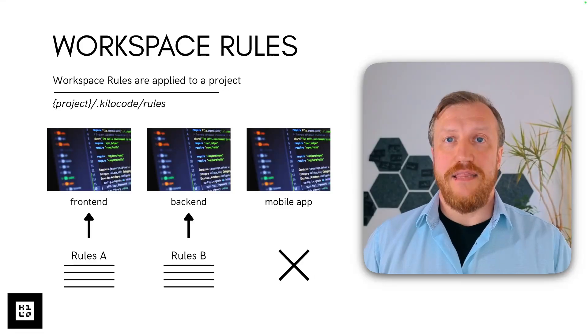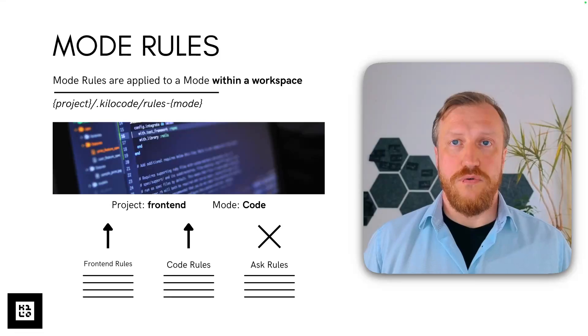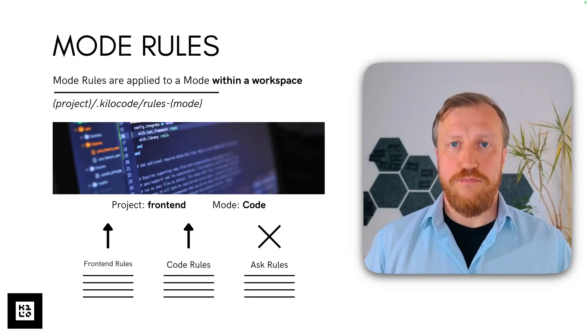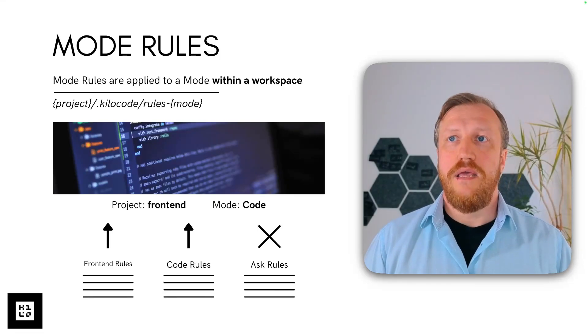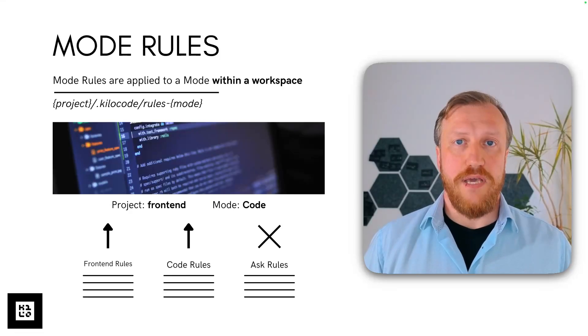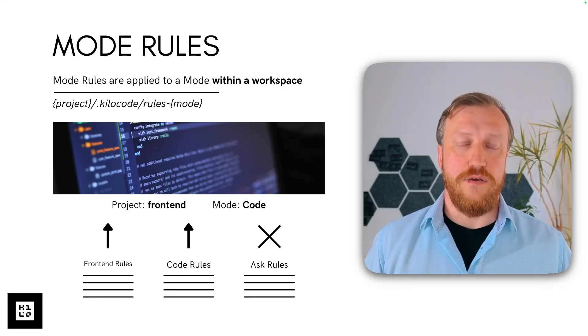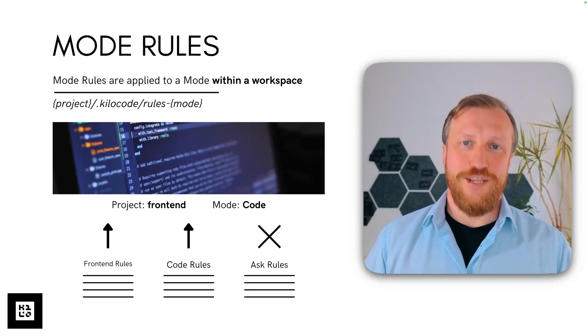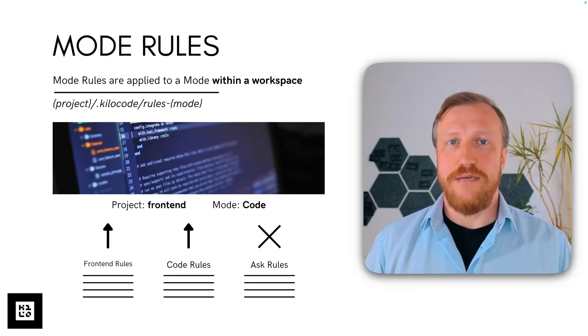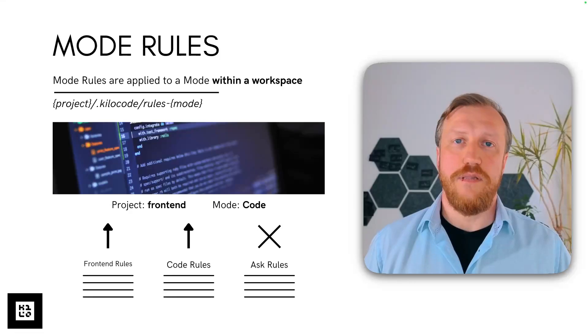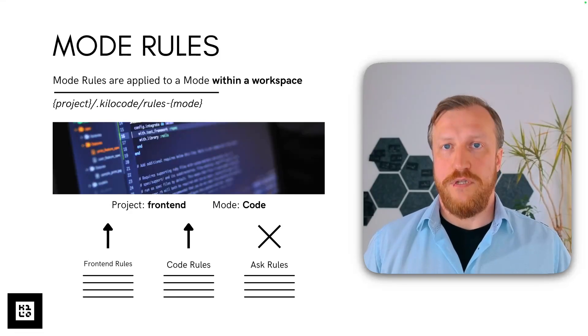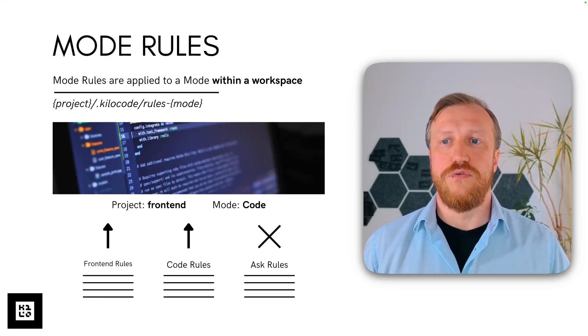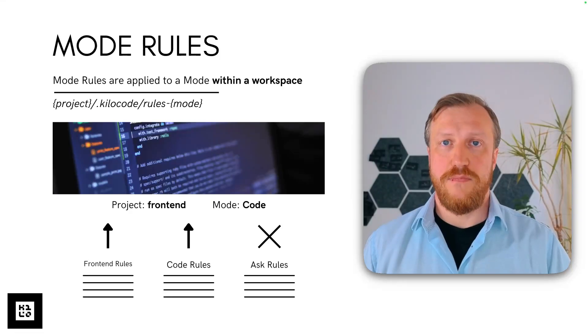And then finally, those are mode rules. Mode rules are defined per project, per workspace, per mode. They may be applied only if you work in this specific project, in this specific mode. So, for example, if we are in the code mode, then code rules will be applied and ask rules will not. Opposite, in ask mode code rules will not be applied, of course.